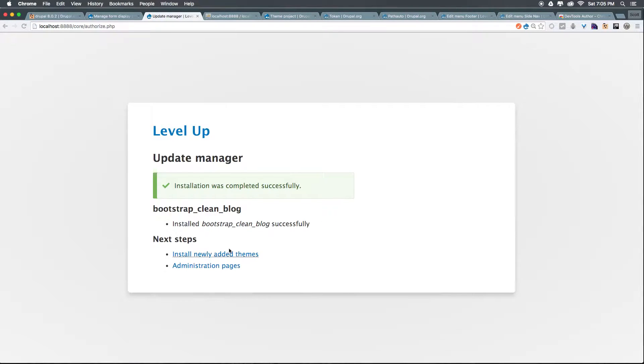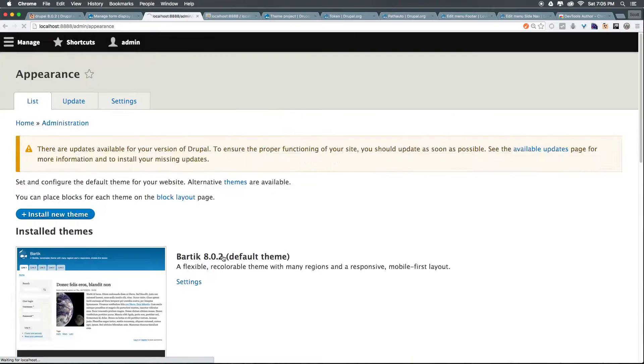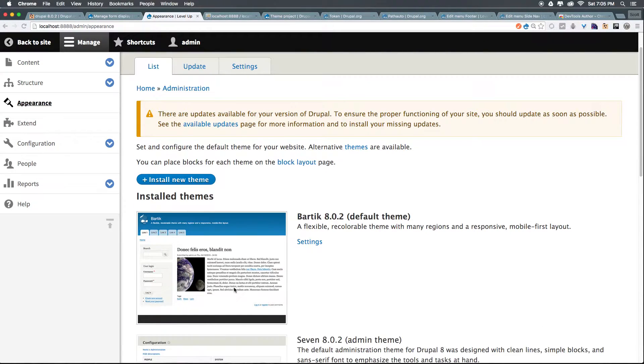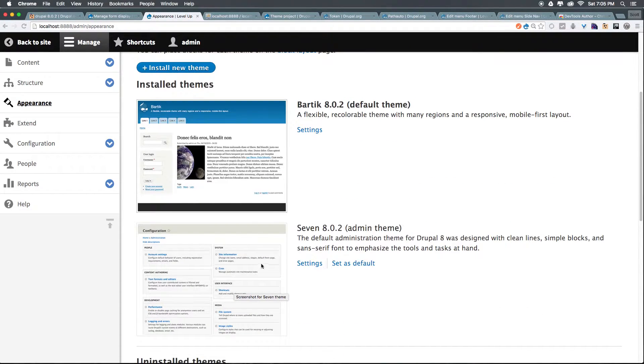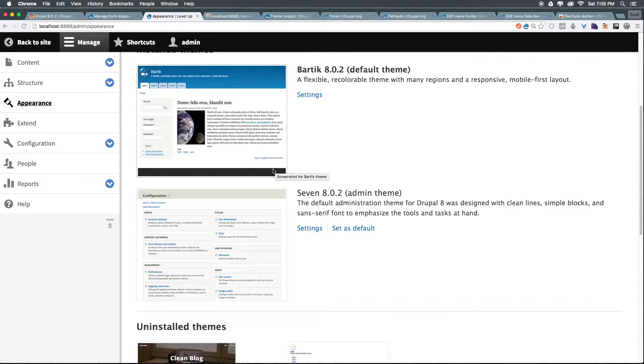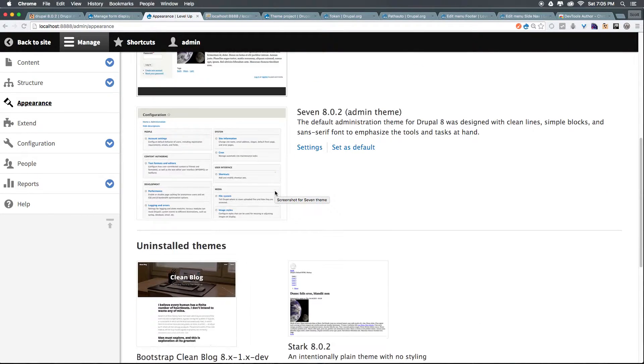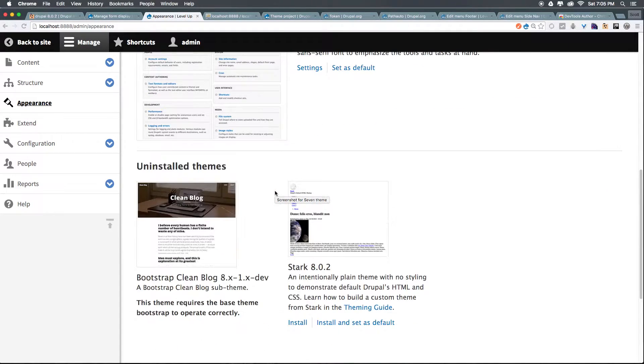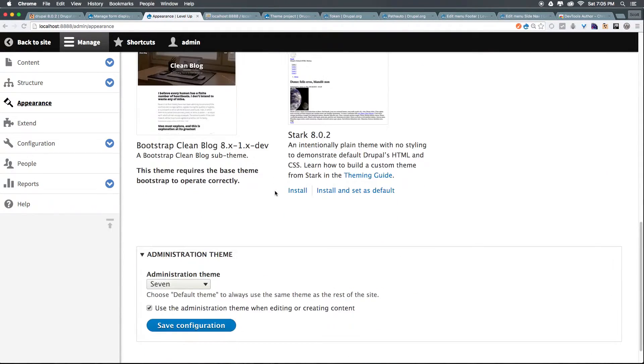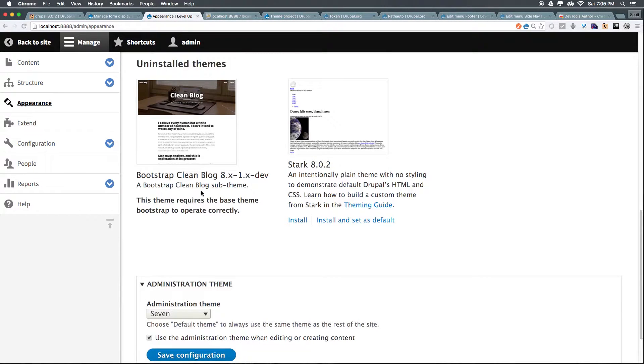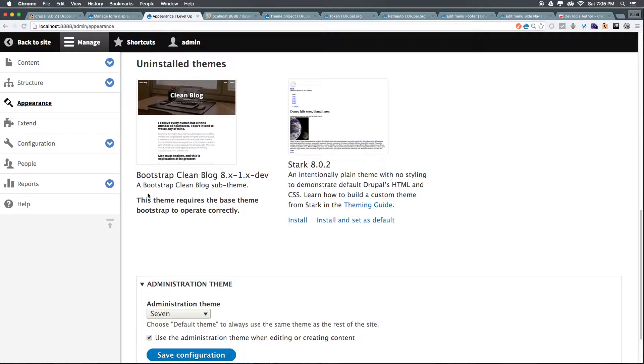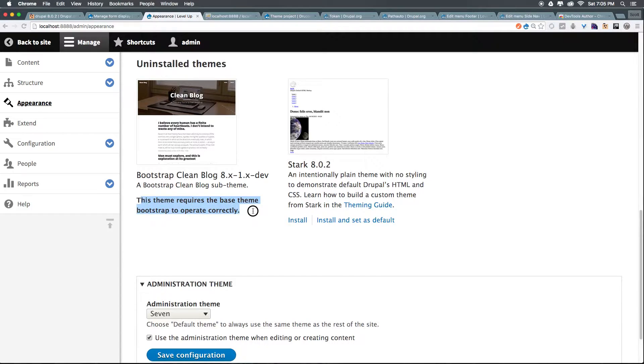It's now installed. Let's head back to the theme page here and as you can see we have Bartik 8.2 and we have 7 which is the admin theme, but you see we have bootstrap. Now you'll notice something really interesting. A lot of themes occasionally have a base theme required so this theme requires the base theme of bootstrap to operate correctly.